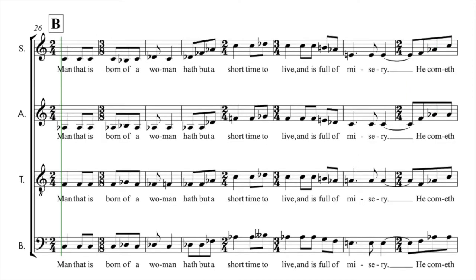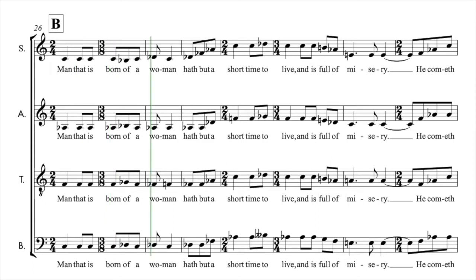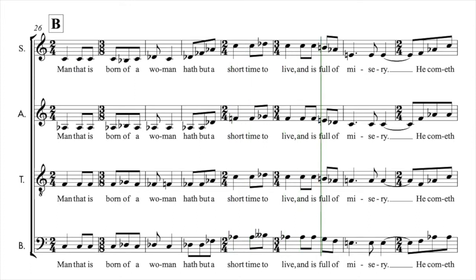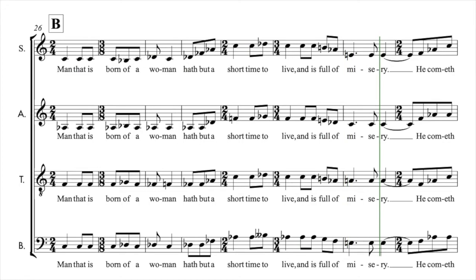Man that is born of a woman have but a short time to live and is full of misery. He